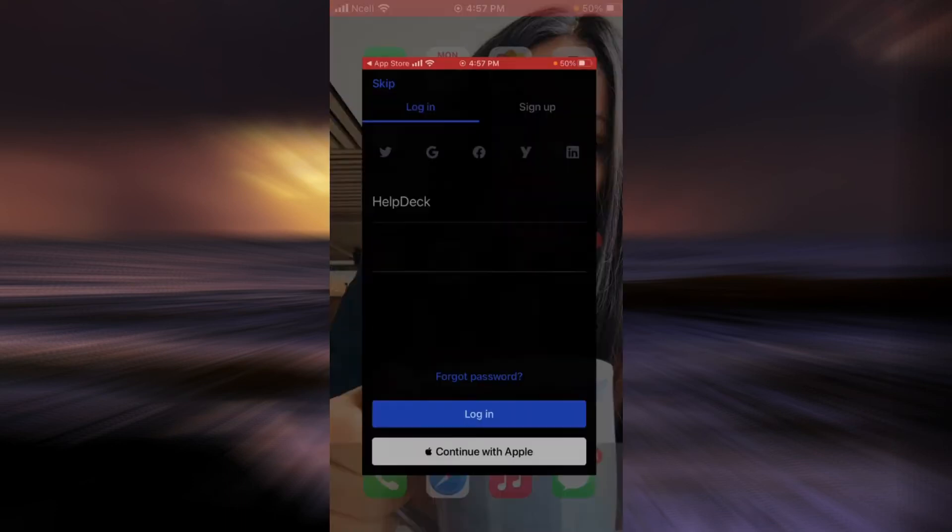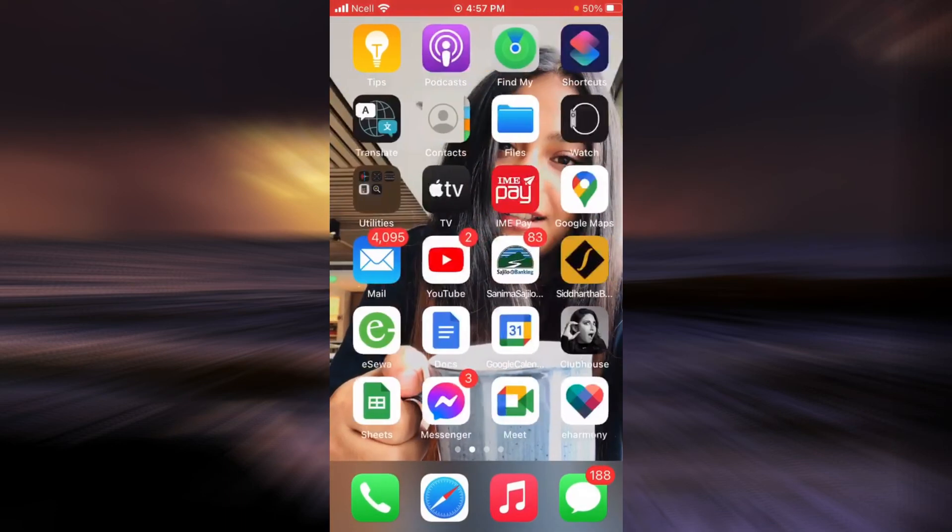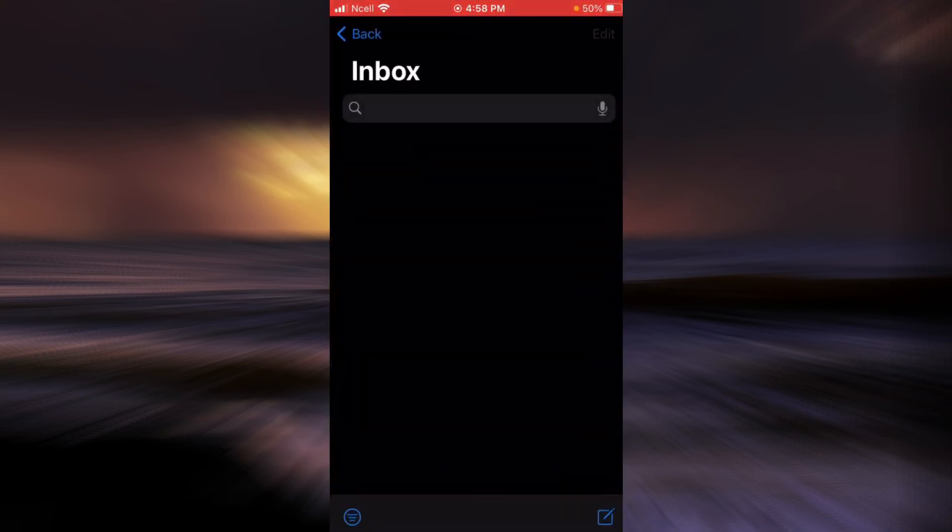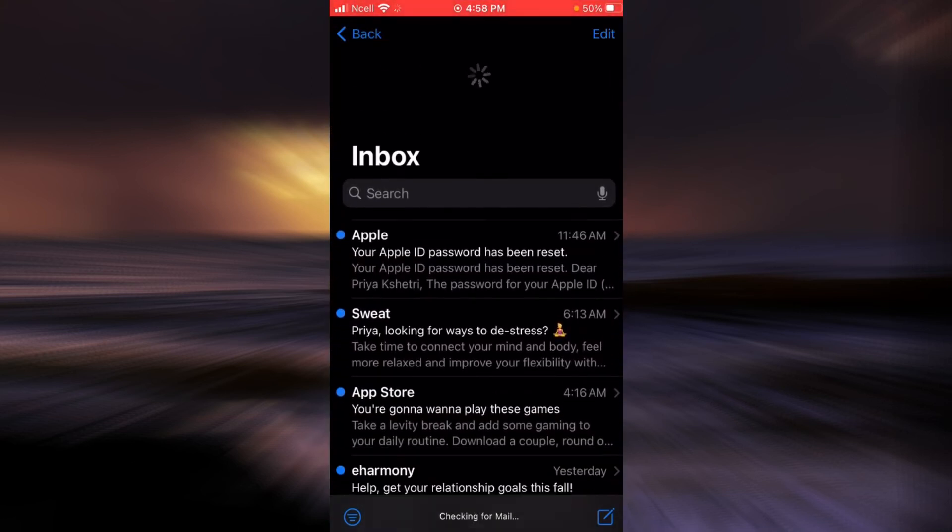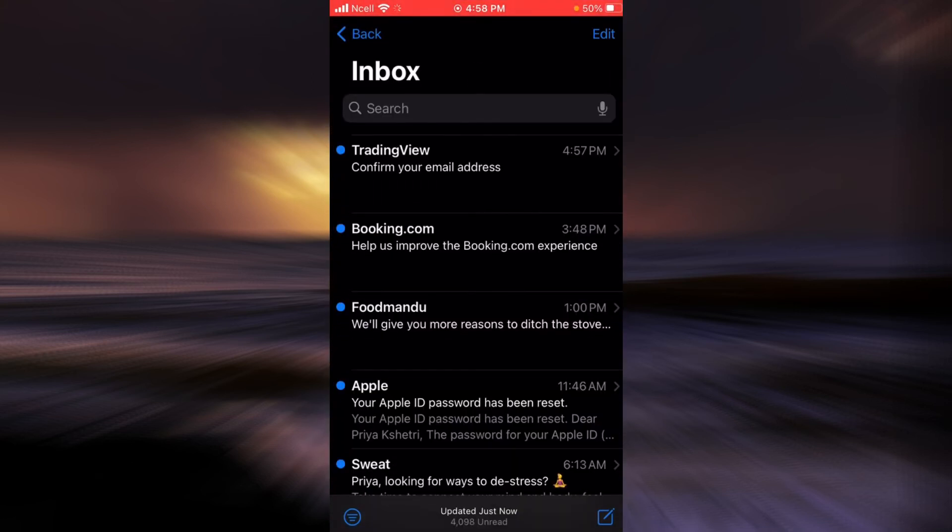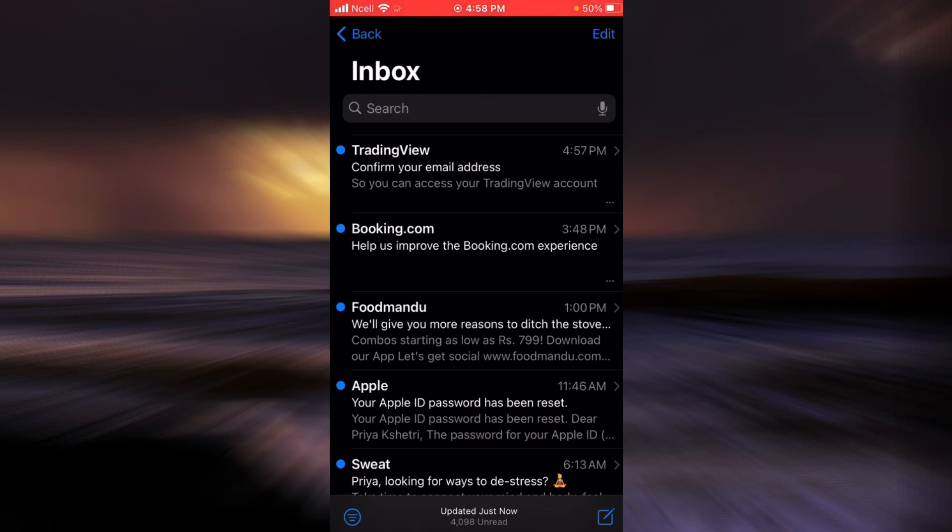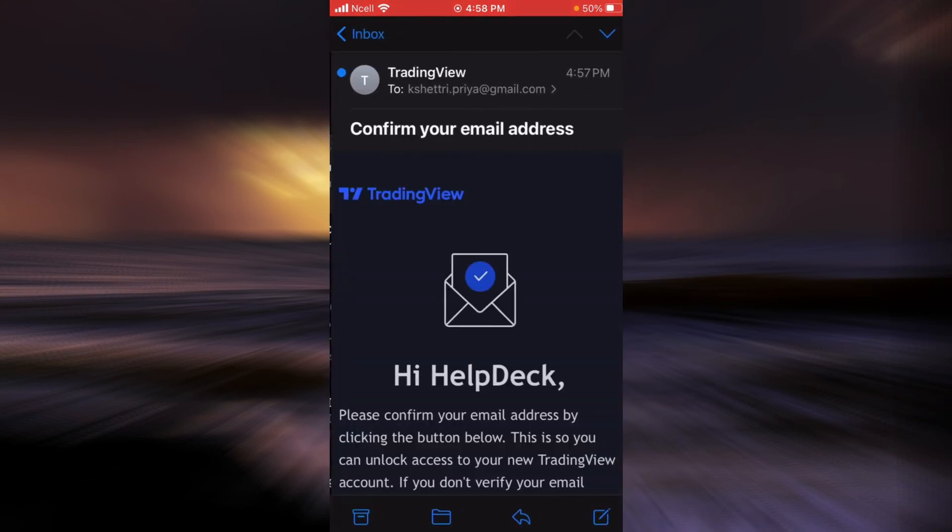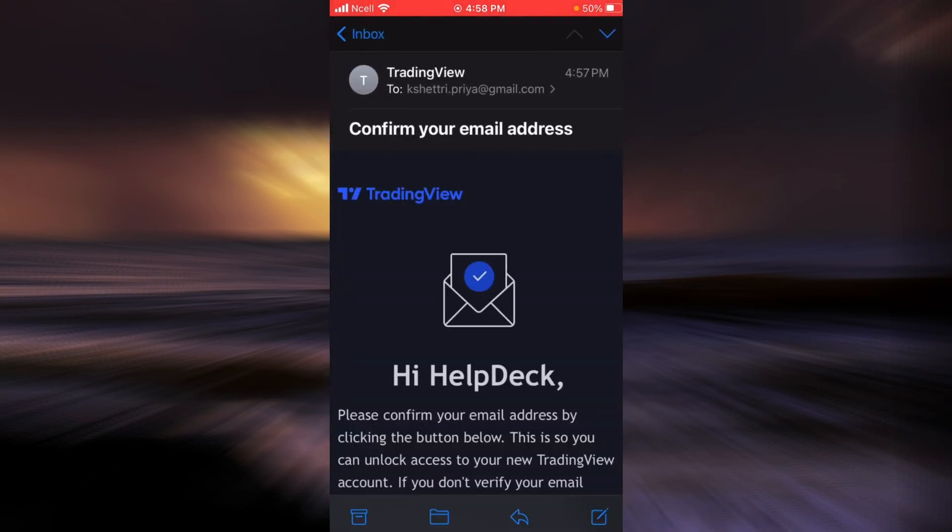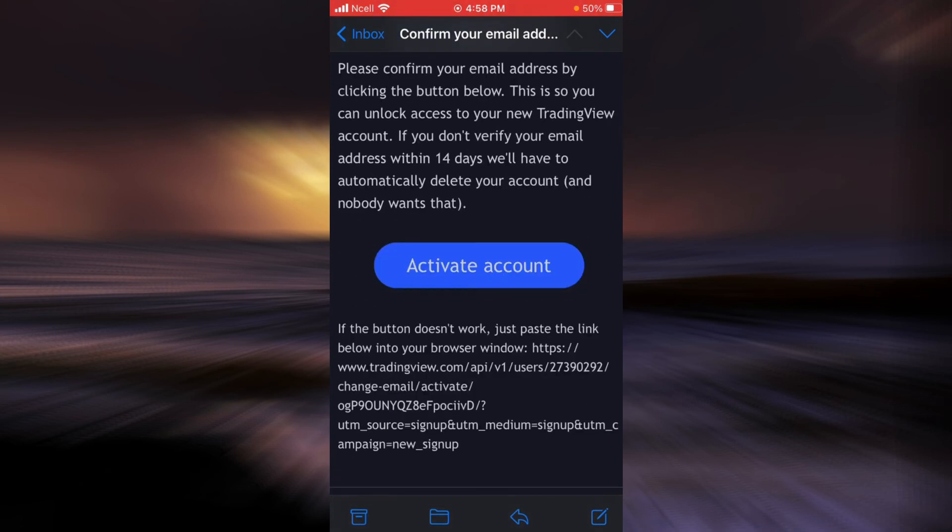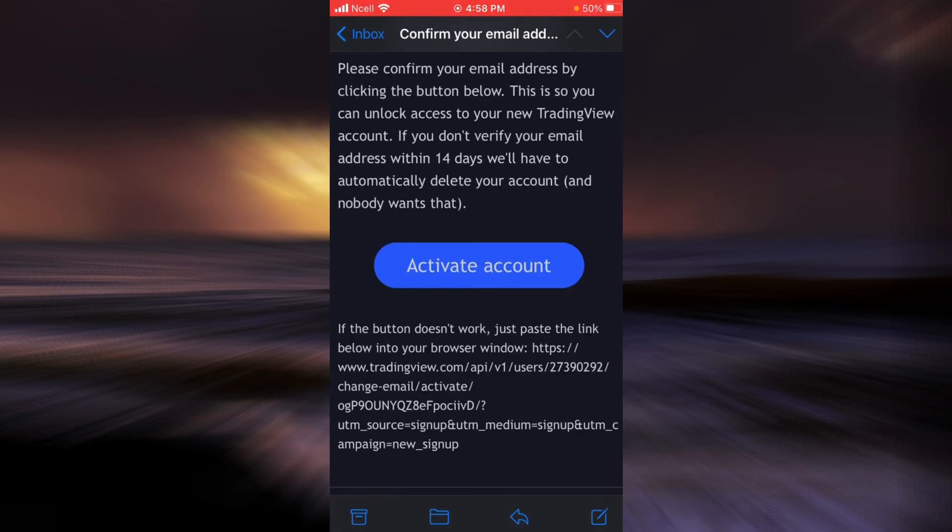So now go ahead and check the email. They have certainly sent me the email, so I'm going to tap on it. Please read everything and then tap on activate account.